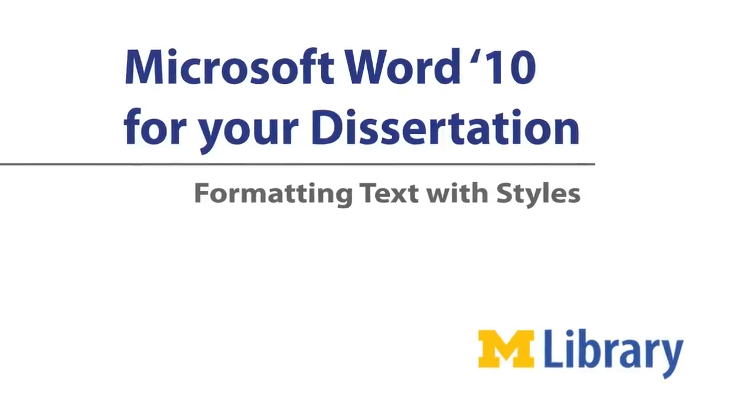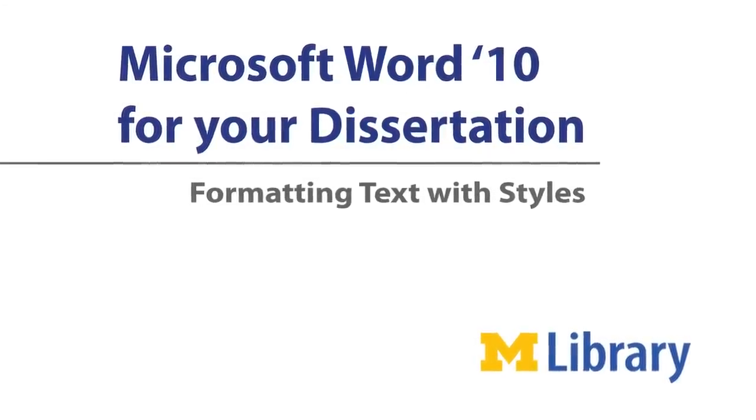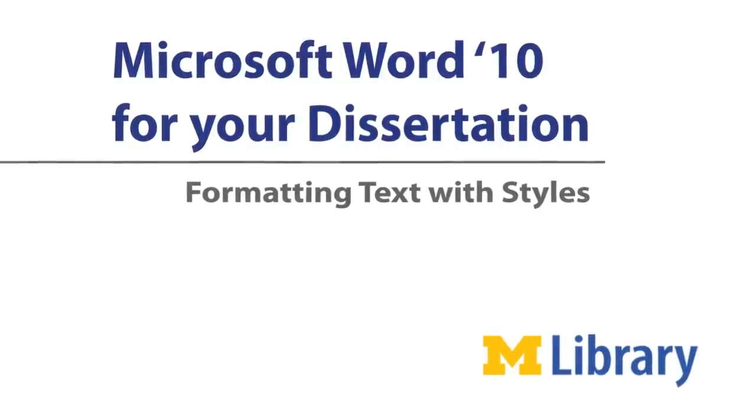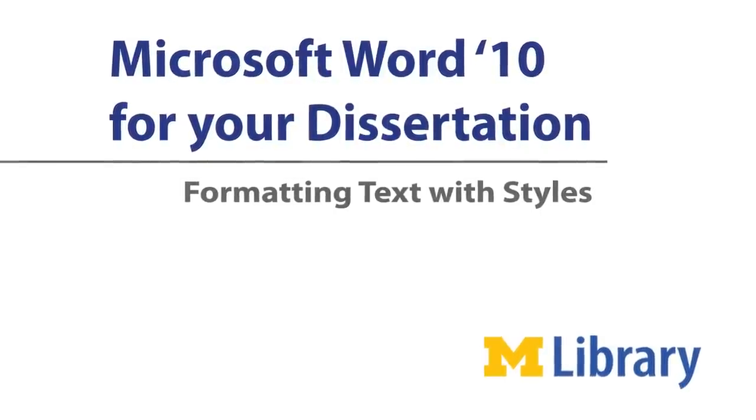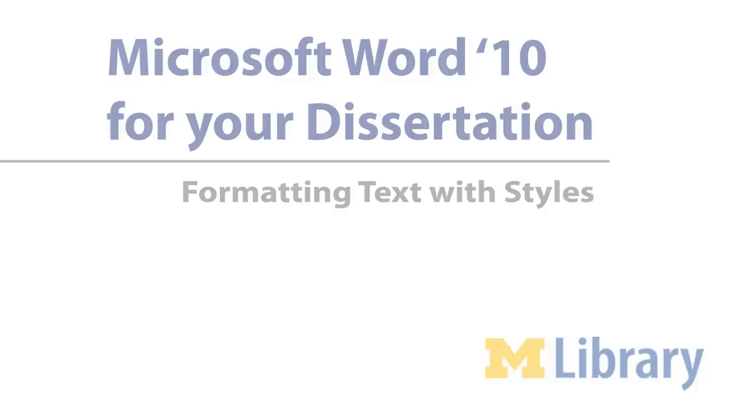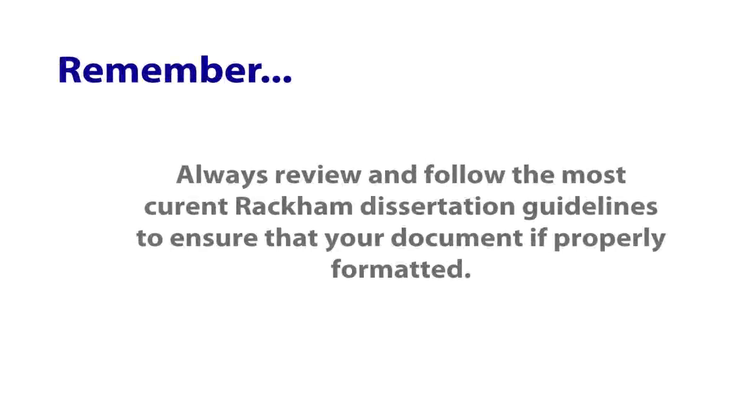Styles can help save time when formatting a dissertation. You will likely want certain pieces of text throughout your document to have the same formatting. For example, all chapter titles should be bold with a specified font and size. Styles define the appearance of text elements throughout your document and can be saved in a template to be used later.